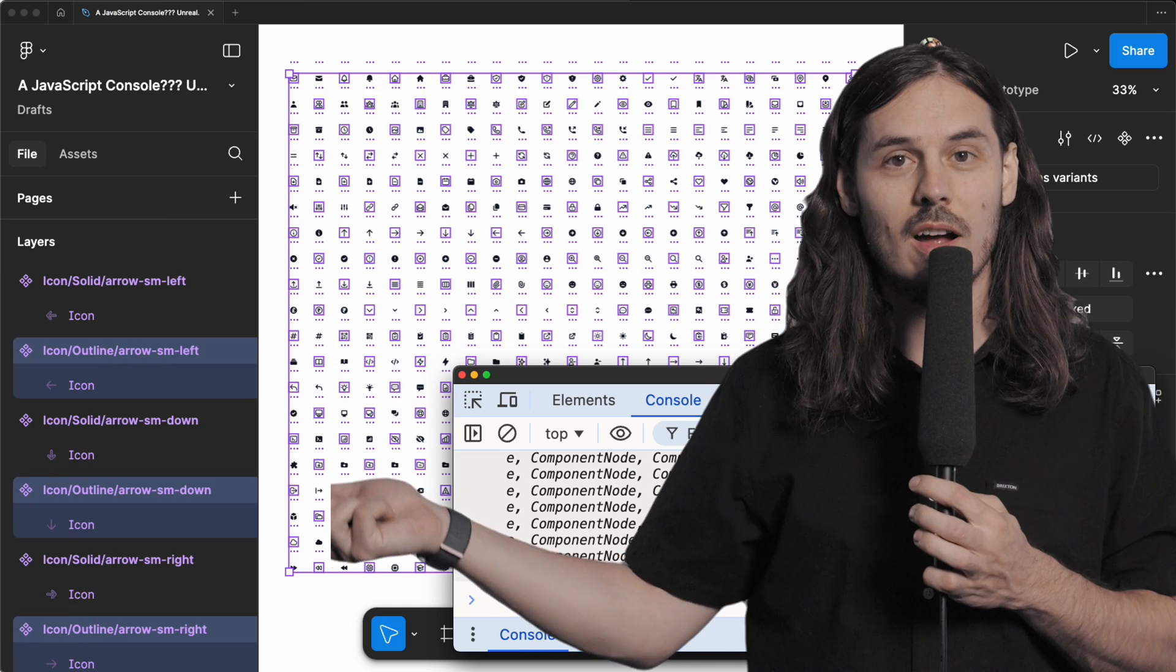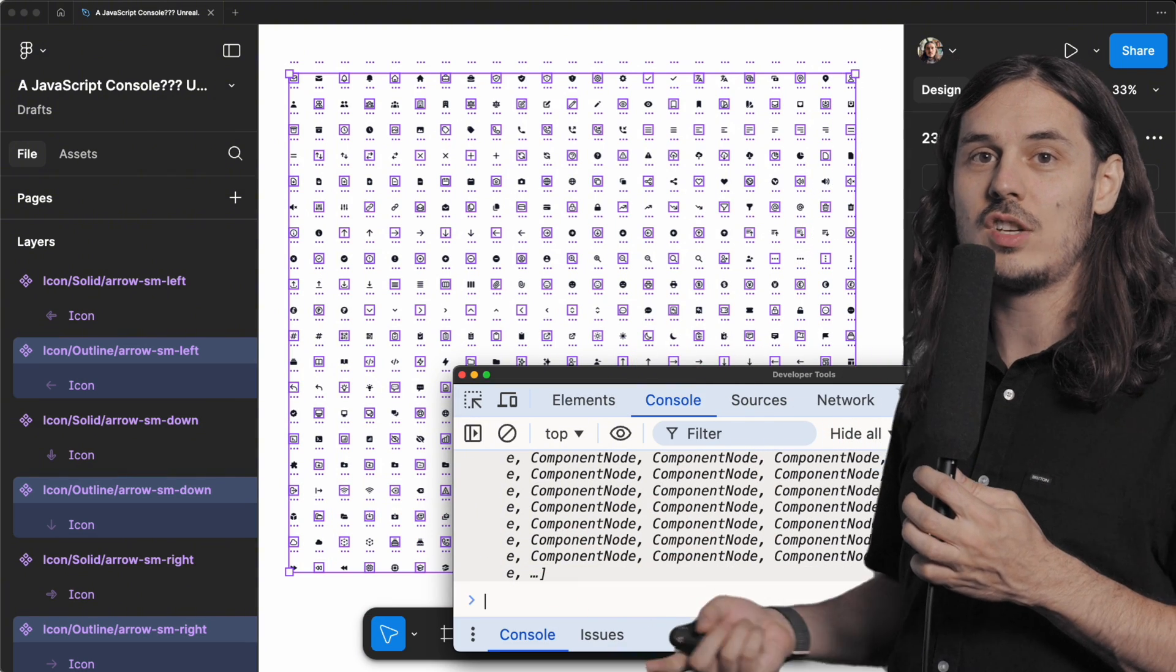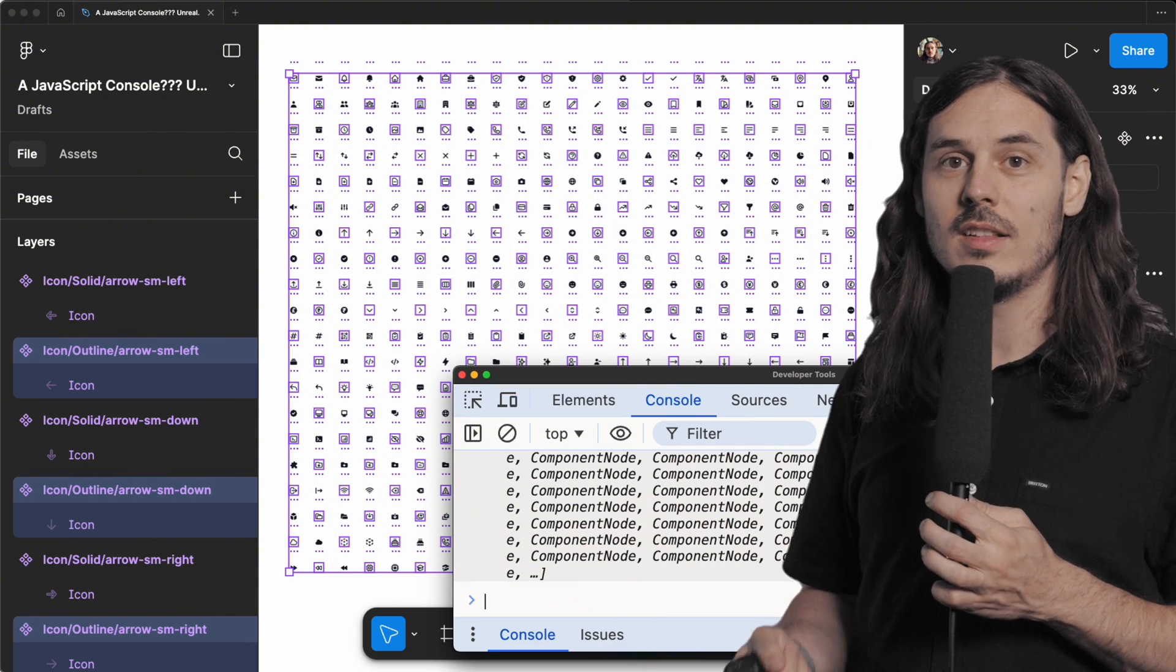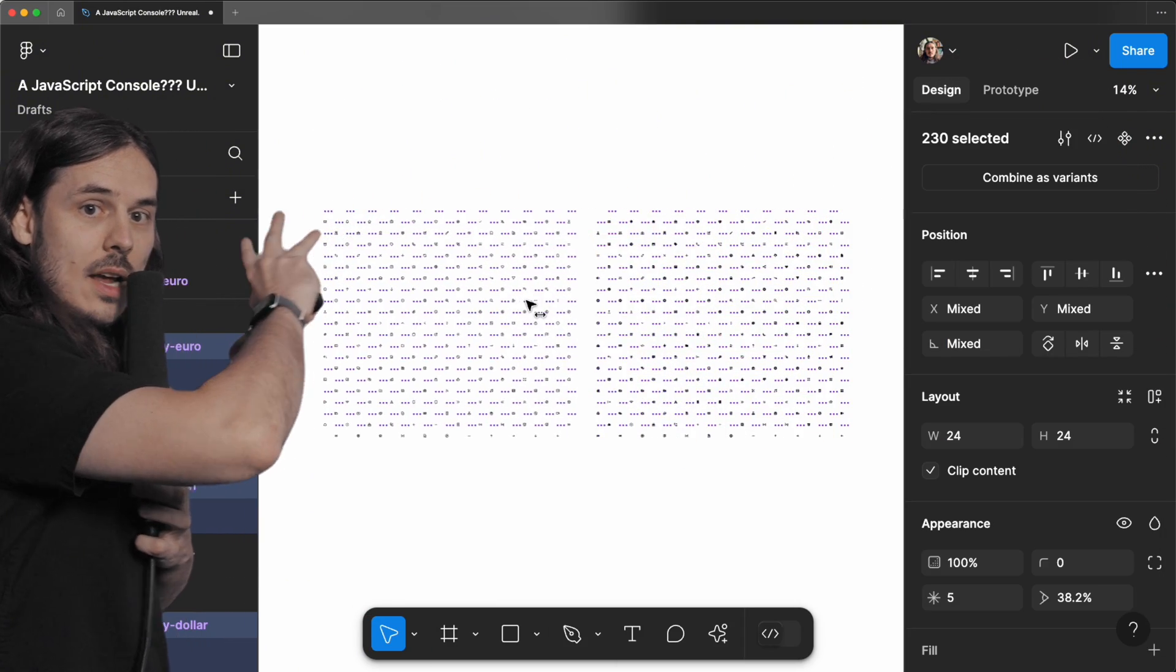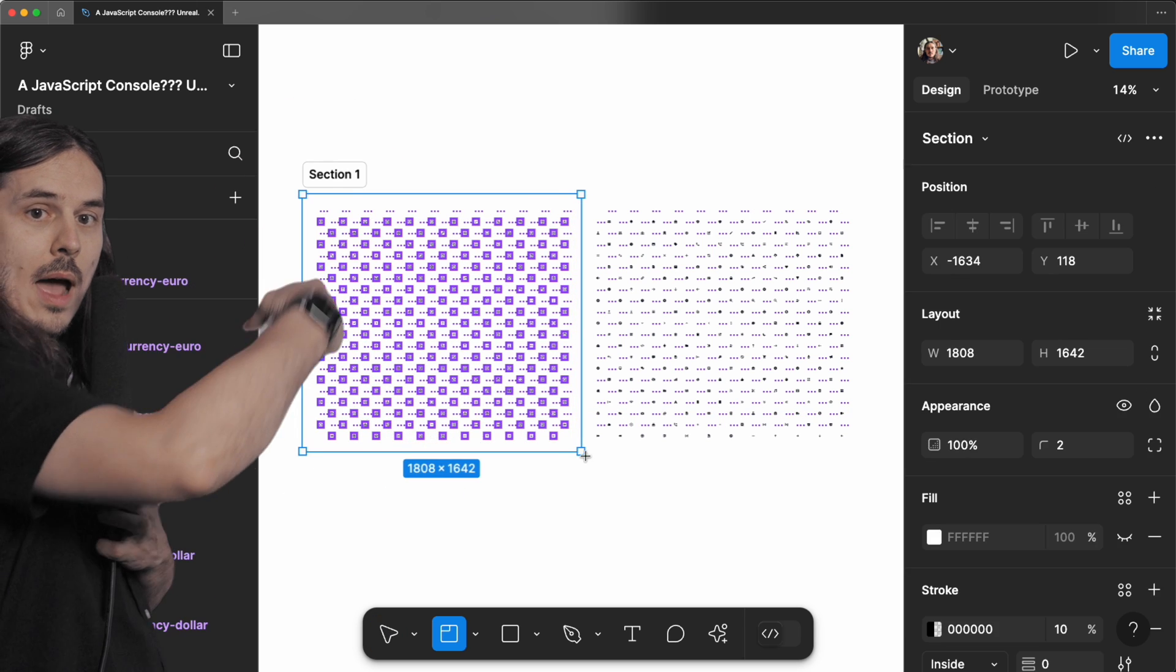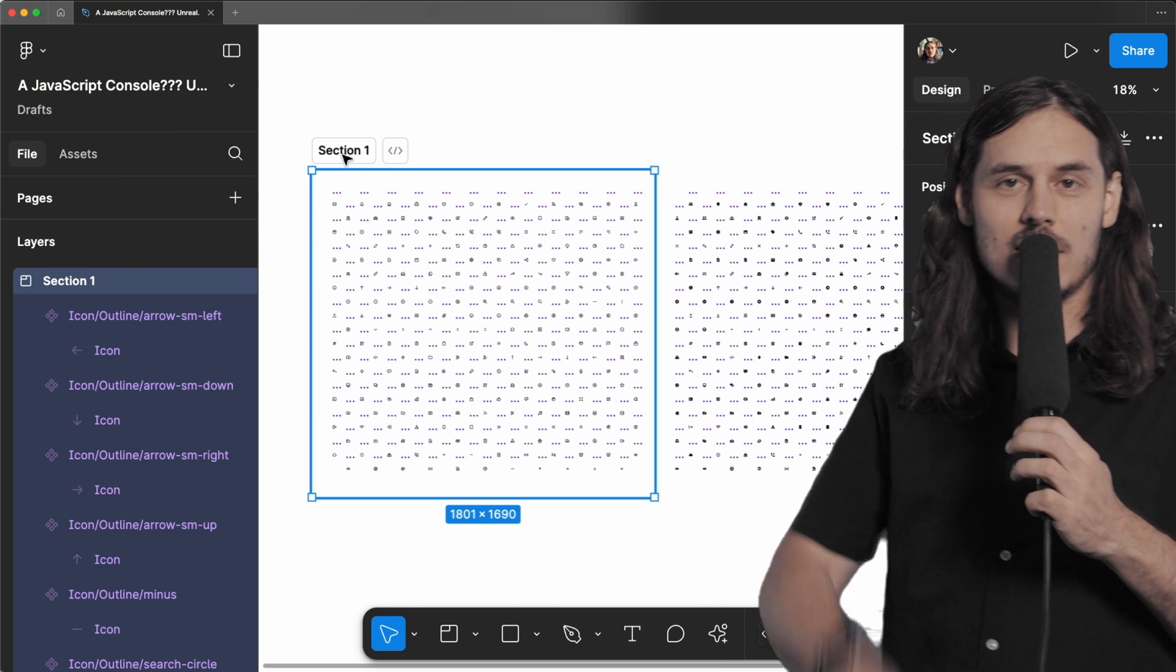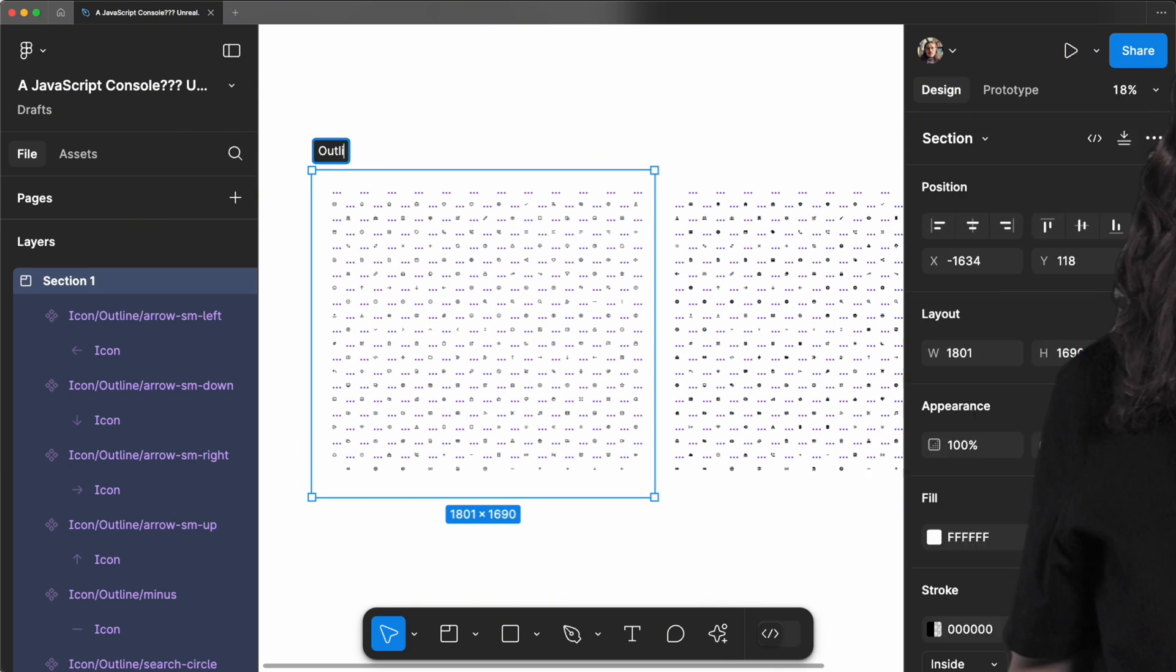And voila. Would you look at that? We've changed the selection to everything that starts with icon slash outline. We're going to drag all of those icons over here and we're going to wrap. Let's just name the section outline. Here's all our outline icons.